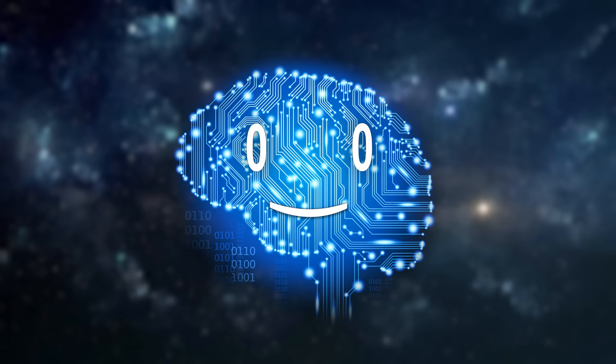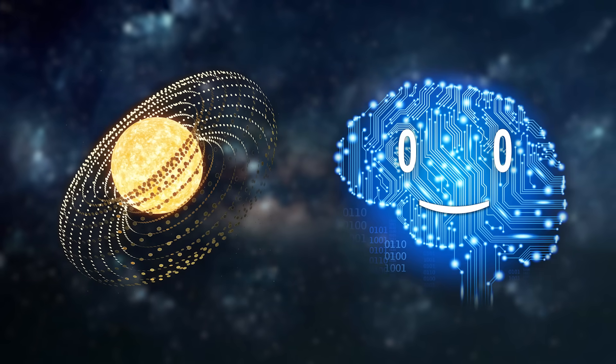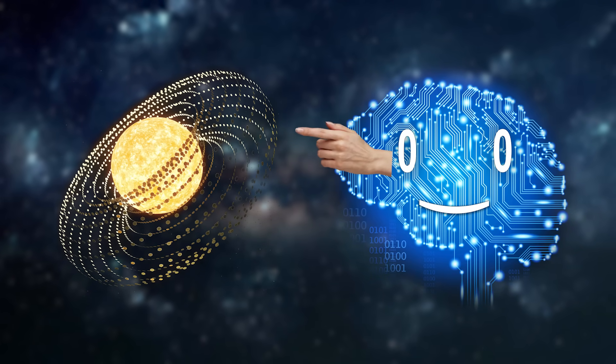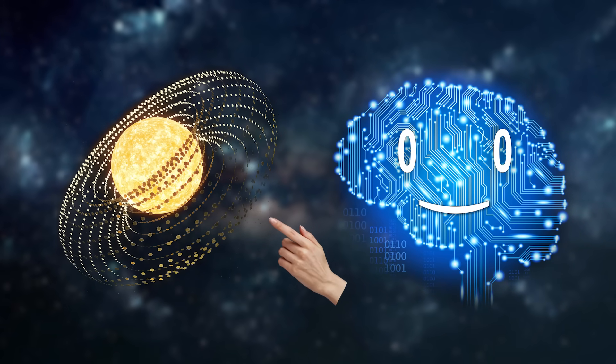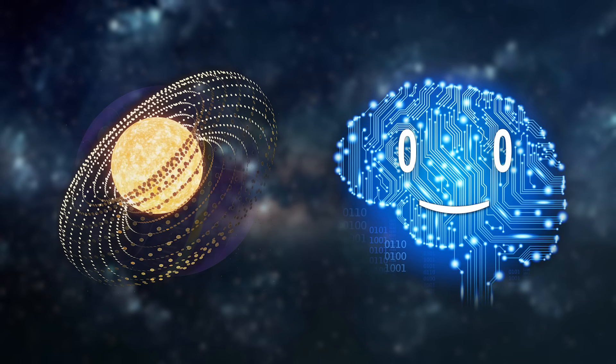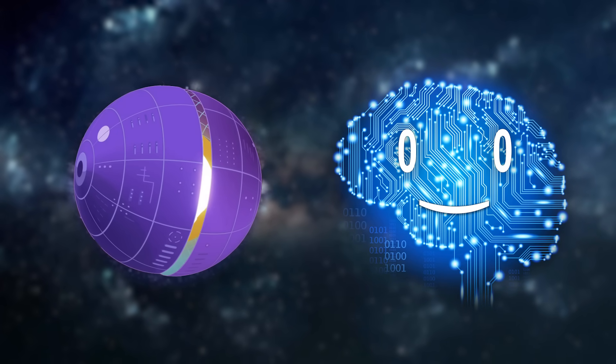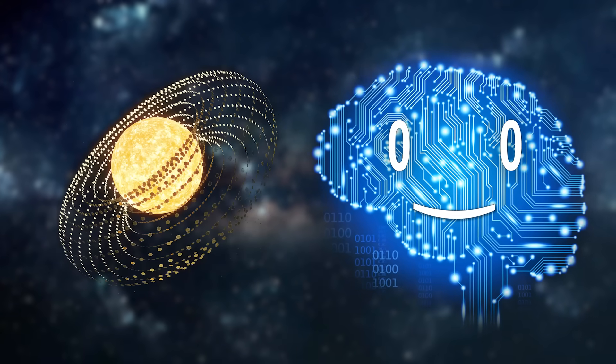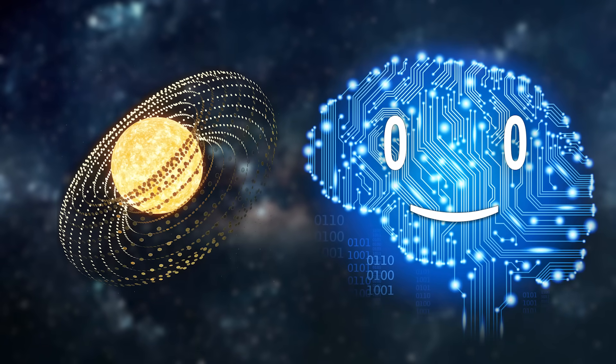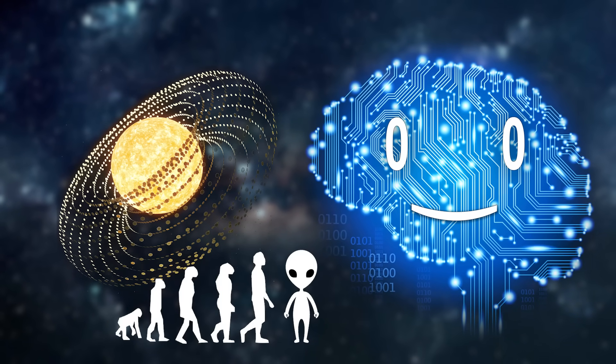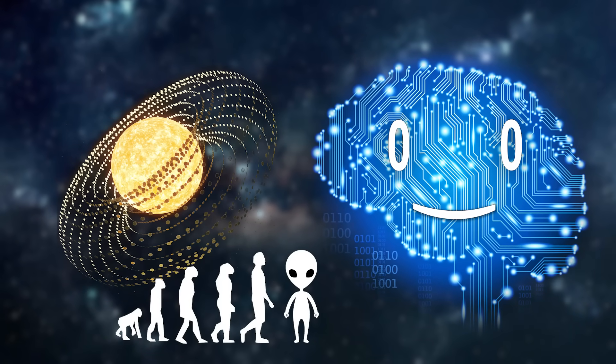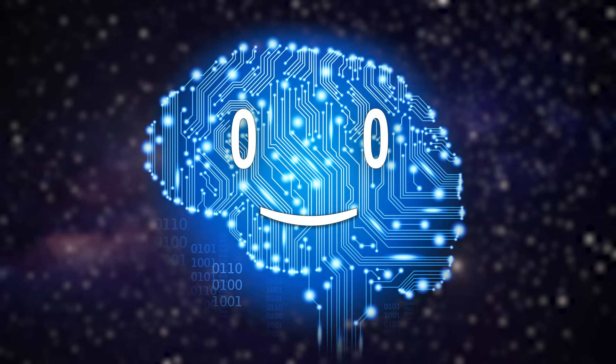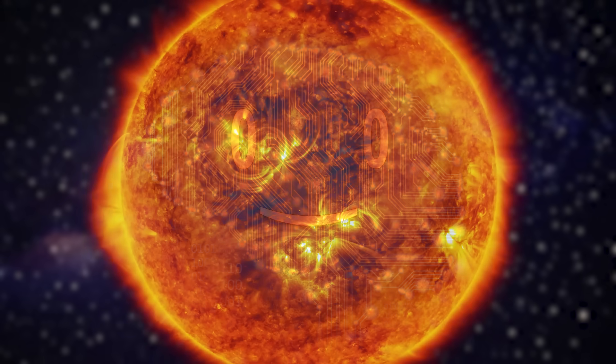A Dyson Swarm collects a star's energy using vast swaths of satellites, and unlike a solid shell like the Dyson Sphere, it is a reasonable construction for many stages of civilization, because it can be gradual.